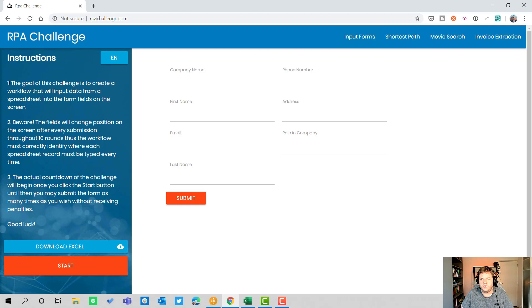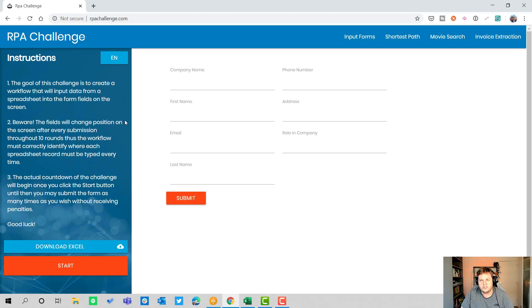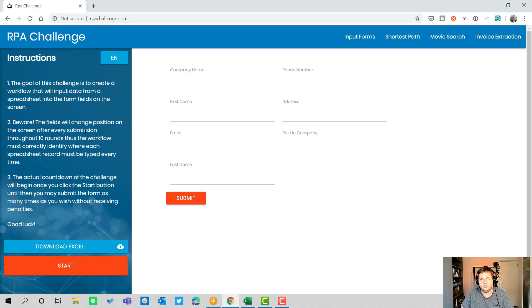You can see the instructions on the left side. The goal of this challenge is to create a workflow that will input data from a spreadsheet into the form fields on the screen. Here comes the difficult part: beware the fields will change position on the screen after every submission throughout 10 rounds.